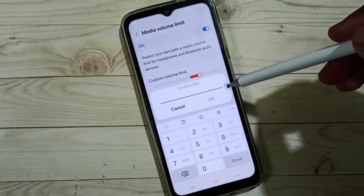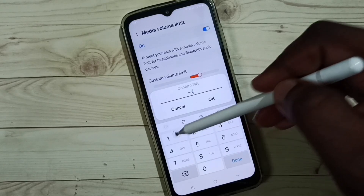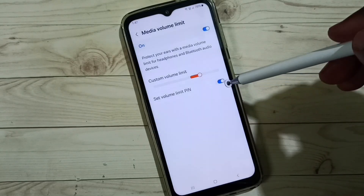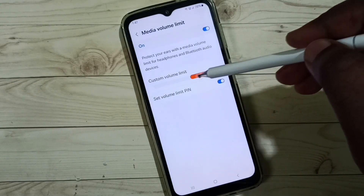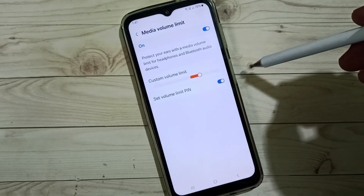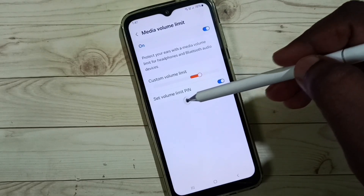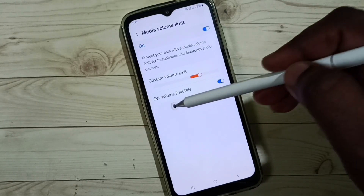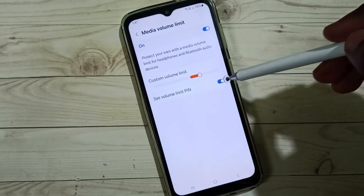Here, if you try to change the custom volume limit, you can see it's asking for a password. So I need to enter the current password before I can change it. I'll show you how we can remove this password — just disable the option 'Set Volume Limit PIN'.